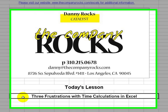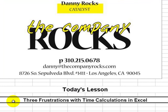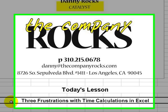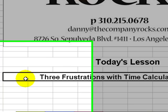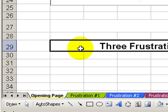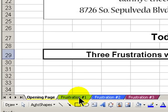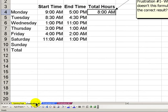In today's lesson, I'm going to show you how to successfully calculate time in Excel. Almost every Excel user that I speak with or that I train has experienced one or more frustrations when attempting to perform time calculations in Excel. Let's work through three common frustrations.